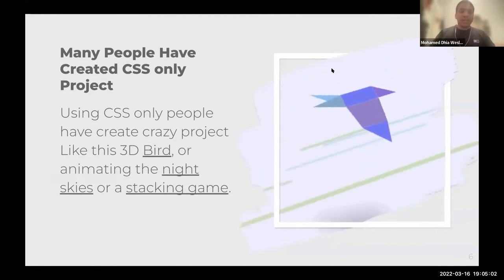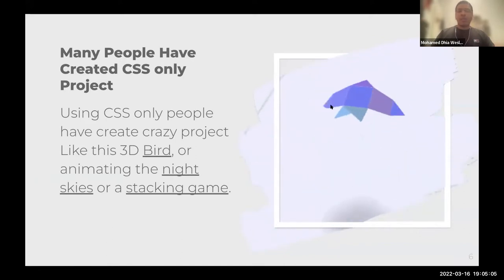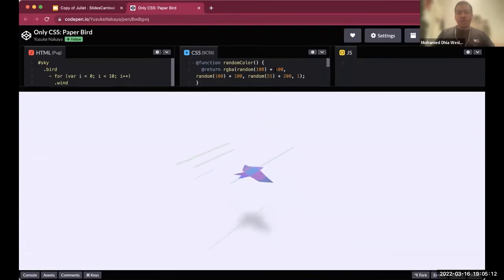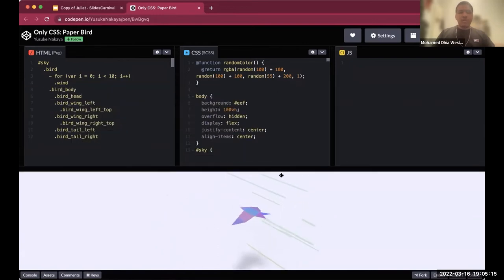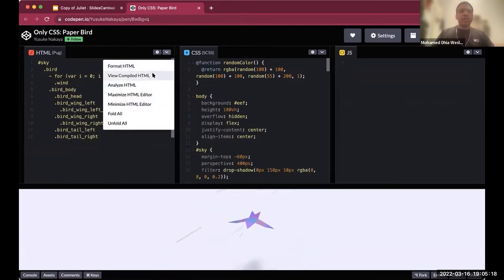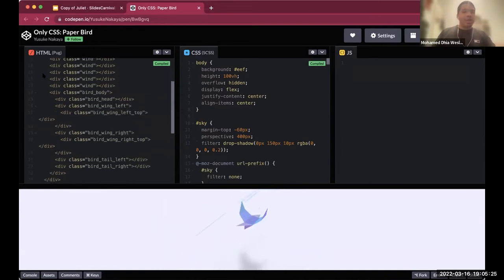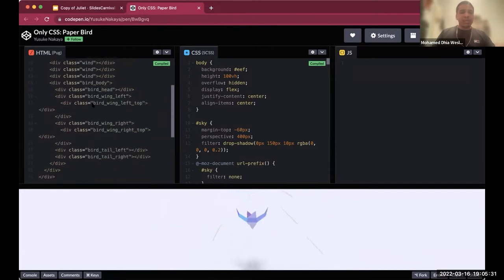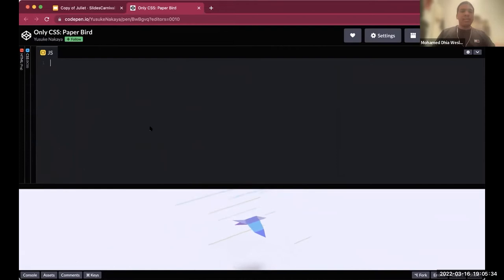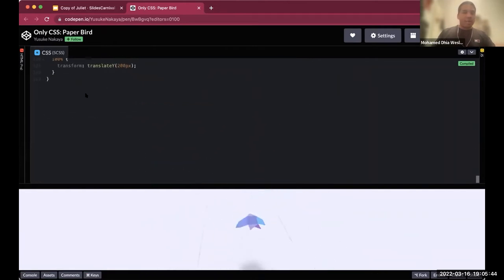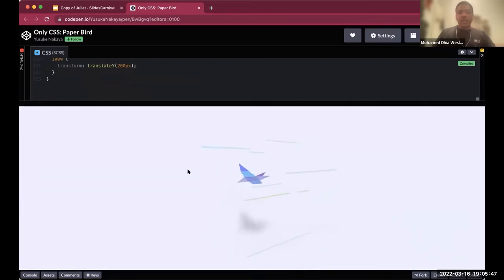For example, this 3D bird has been created using only CSS. If you look here, this is the HTML for the project — very minimal, it's just empty divs with classes everywhere. The JS is completely empty — nothing here uses JavaScript. And the CSS is huge, with a lot of classes, selectors, and keyframes. There are 323 lines here to create this amazing project.